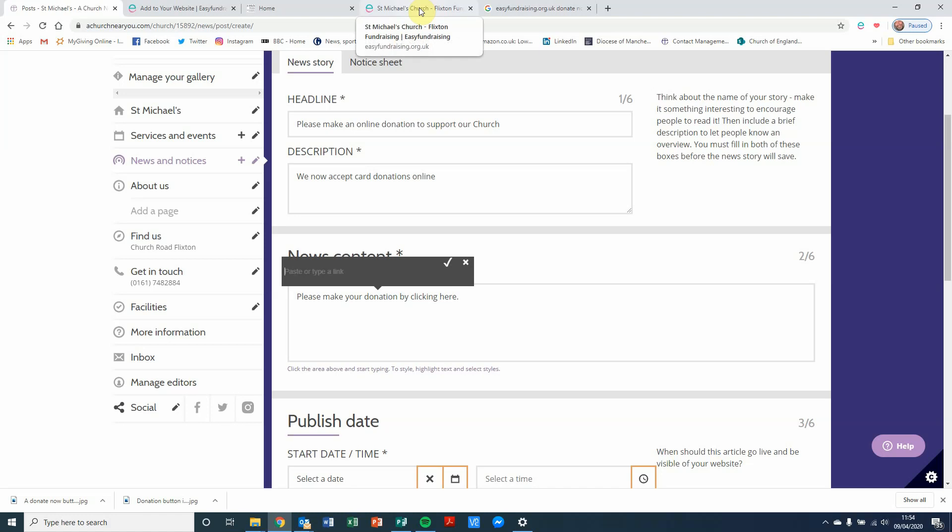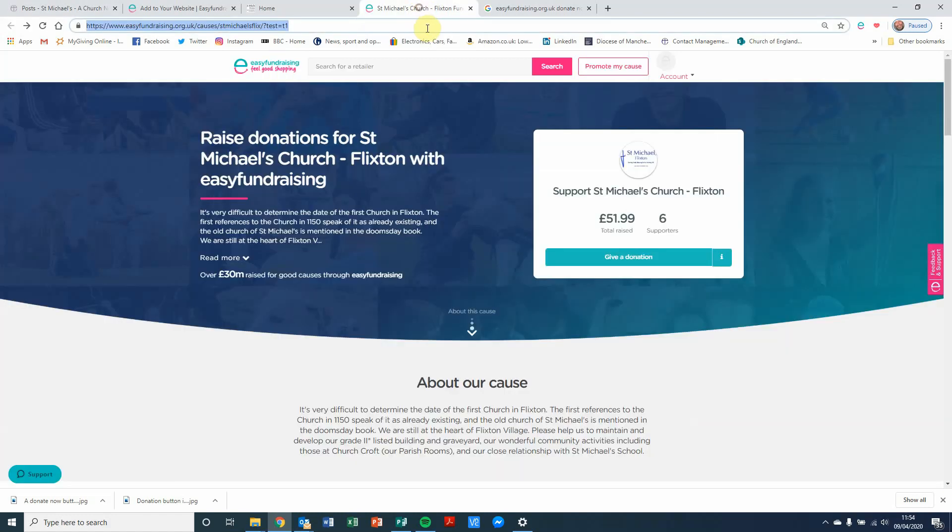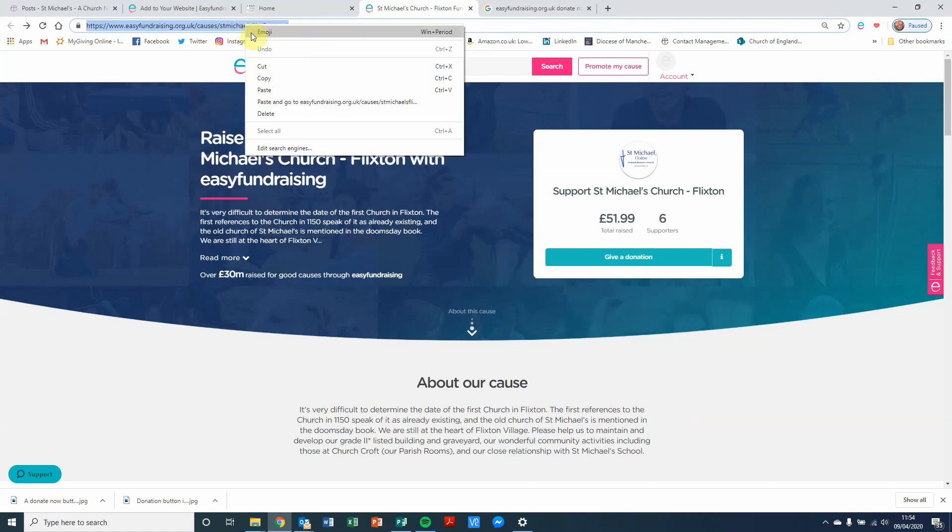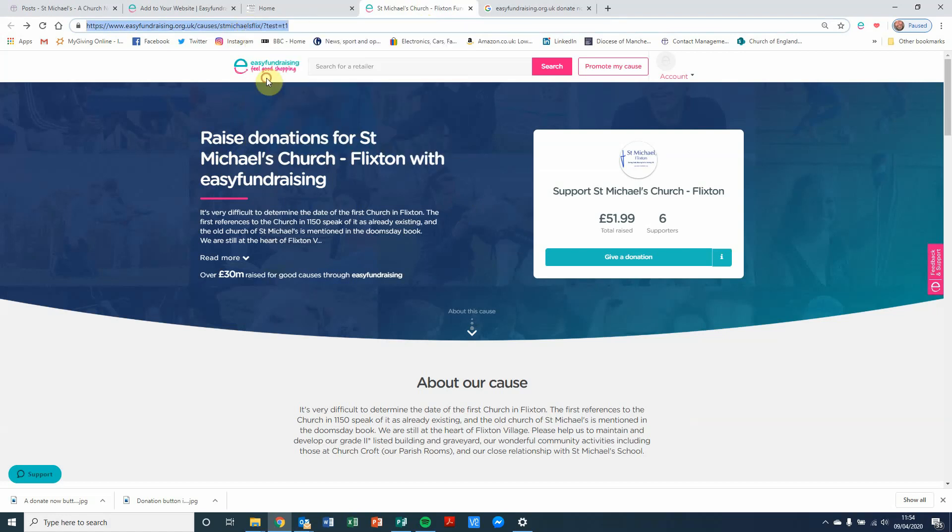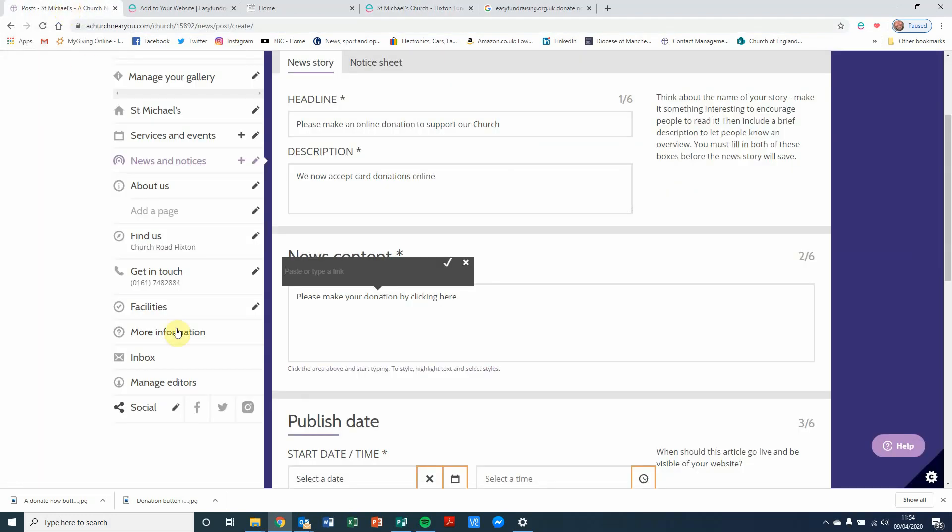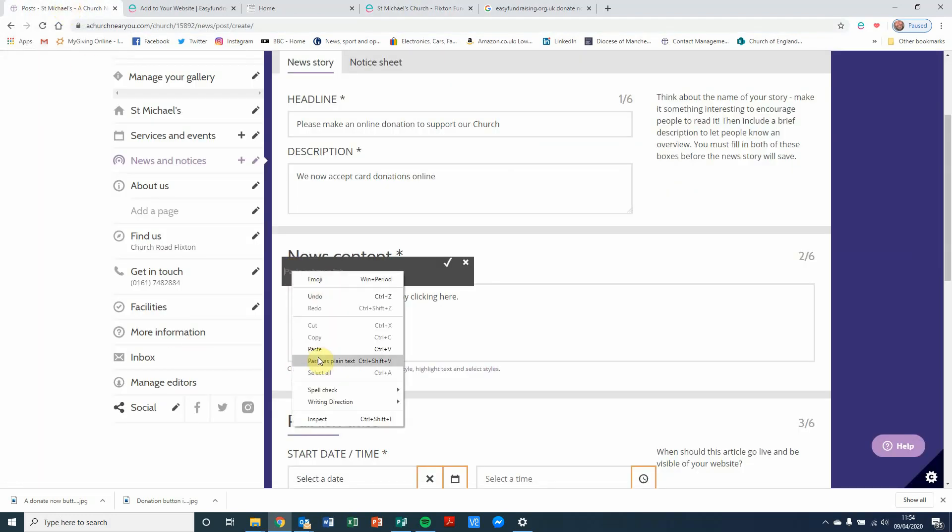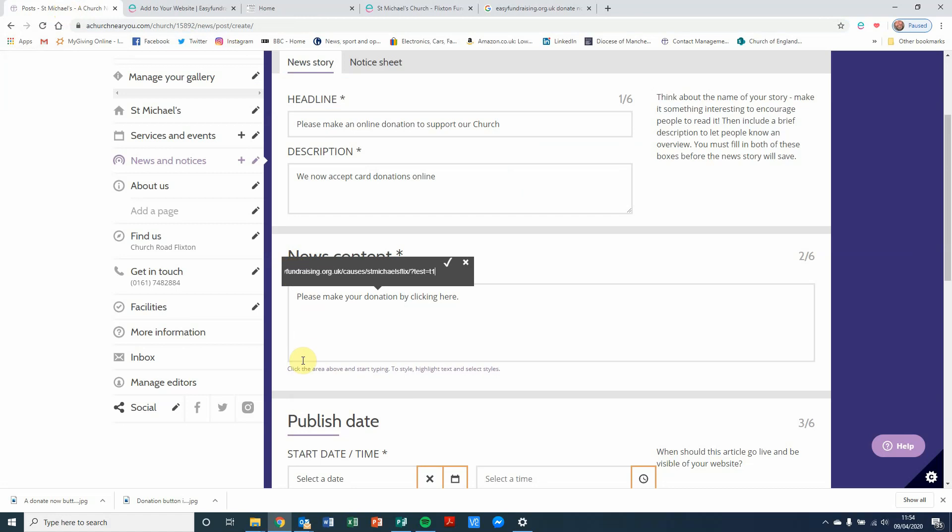Now, we're going to go back to the Easy Fundraising Donations page. That hyperlink at the top here, I'm going to highlight it. I'm going to right-click with my mouse and copy. And then if I go back into the news article, I'm going to click and then right-click with my mouse again to paste that link in.